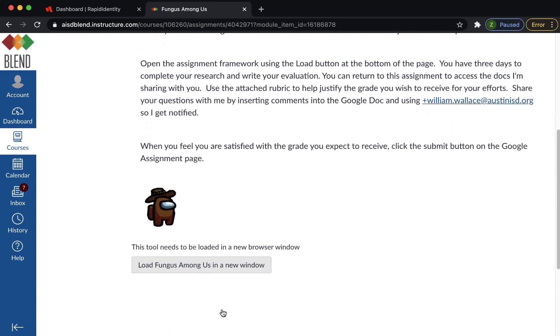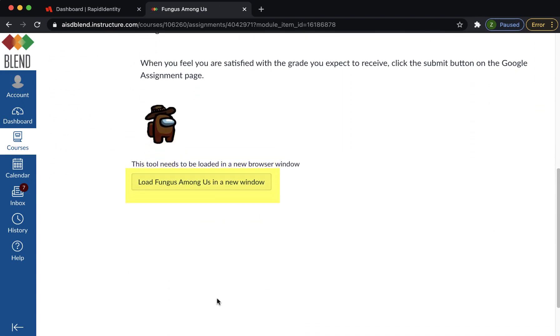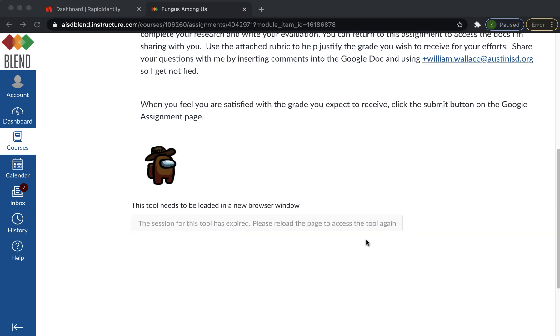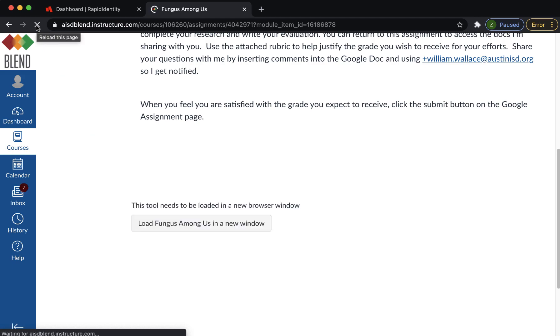You will usually click the load button at the bottom of the blend assignment to open up the Google Assignment. If you do not see the load button, refresh the page and then look for it at the bottom of the page.